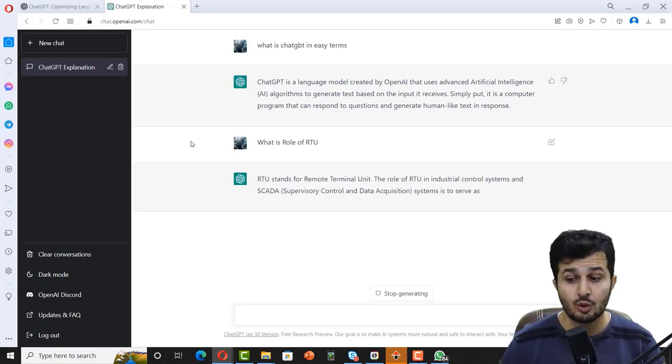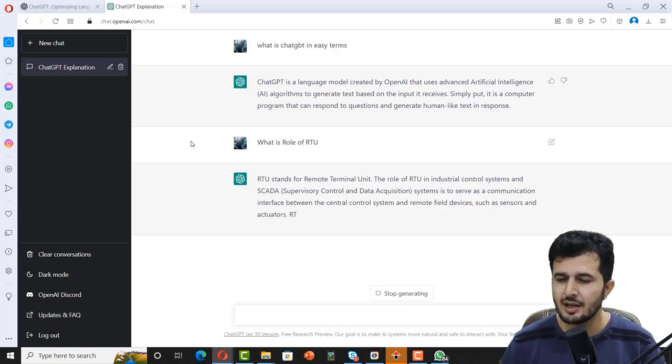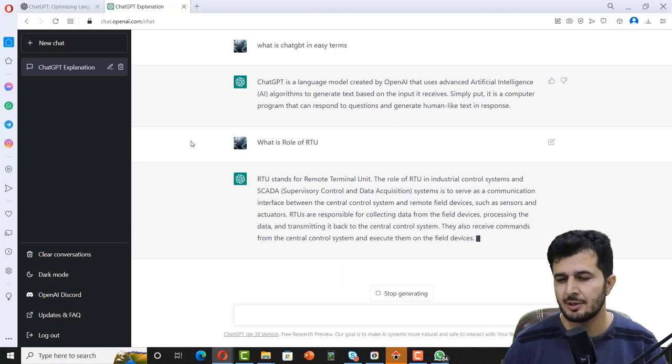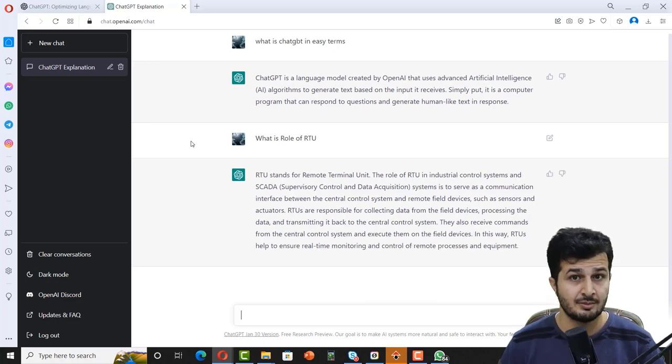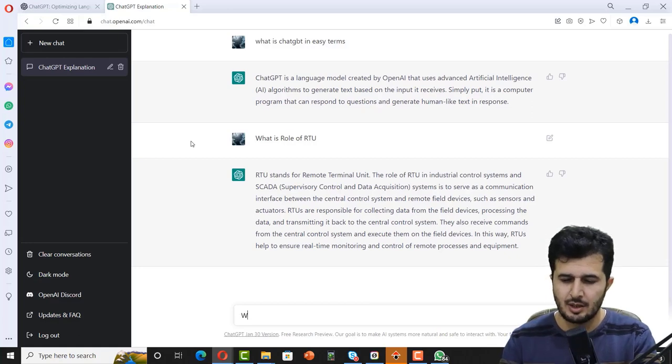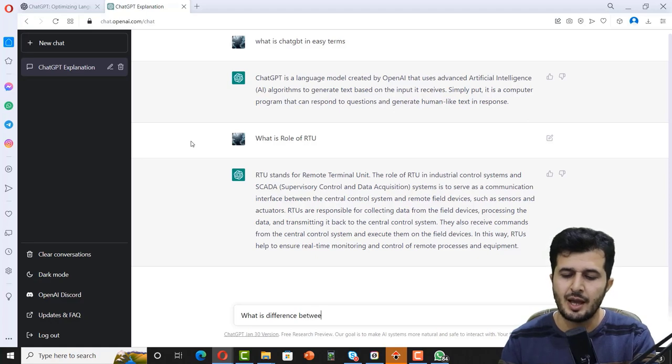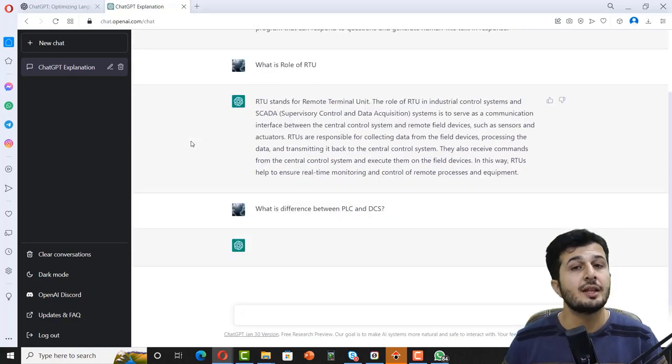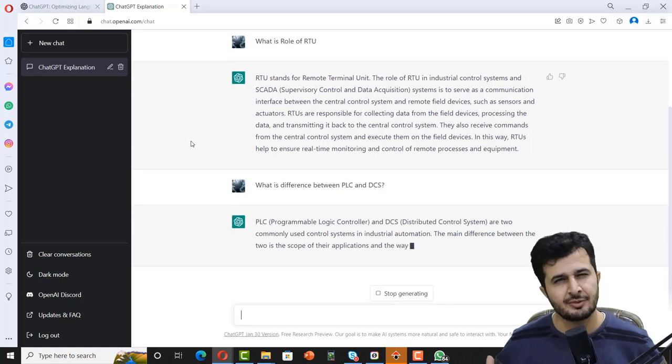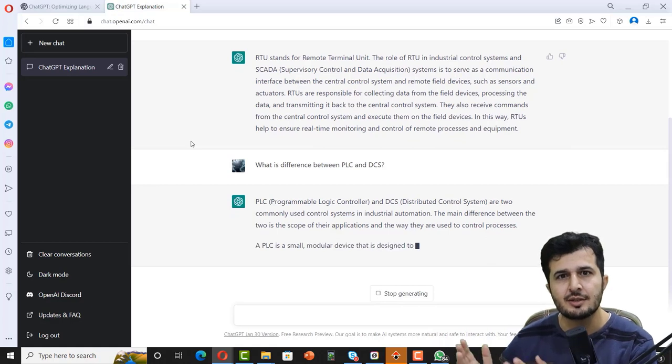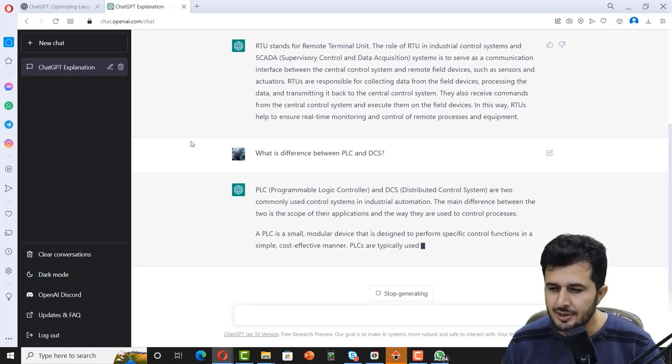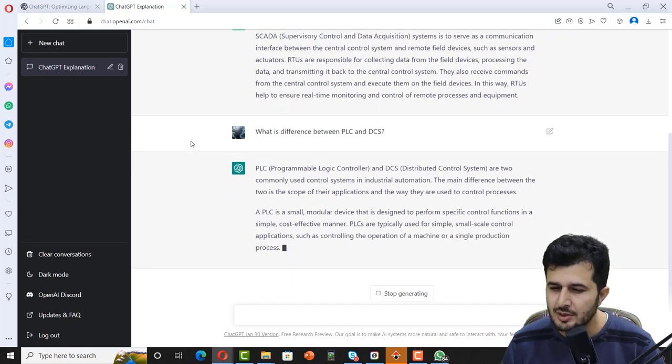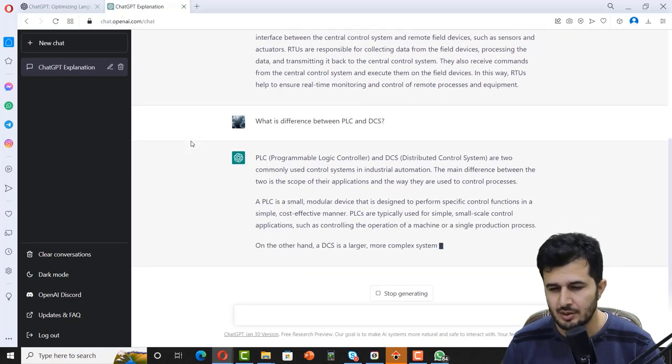What is role of RTU? RTU stands for Remote Terminal Unit. The role of RTU in industrial systems and SCADA is to serve as a communication interface between central control system and remote field devices. Very true, man. So far so good.